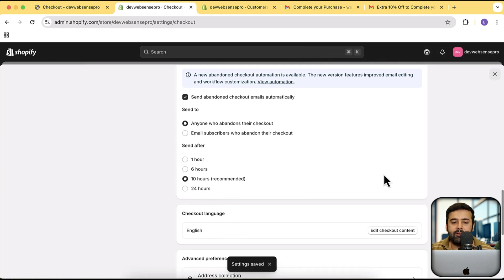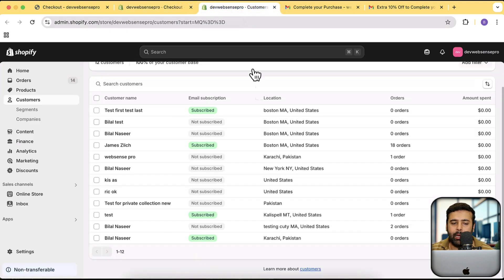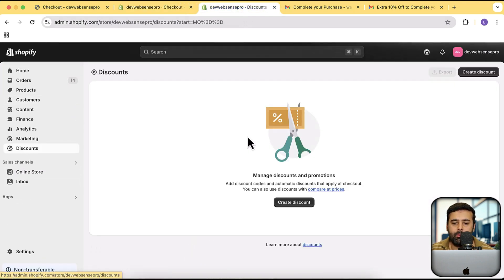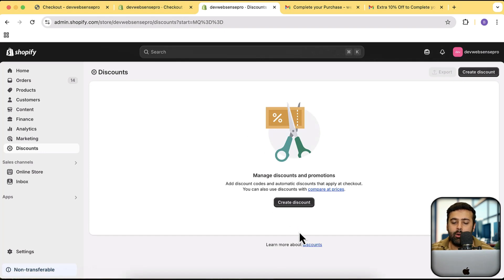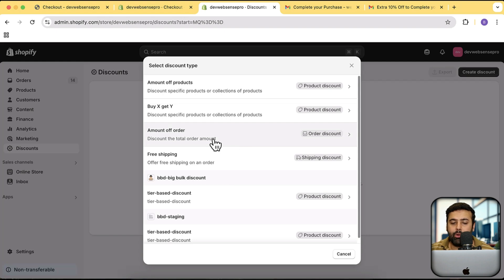Once you've saved that, we need to create a discount code to add to the checkout email. Go to the backend and click on Discounts, then click Create Discount. Select 'Amount off order' for the discount type.